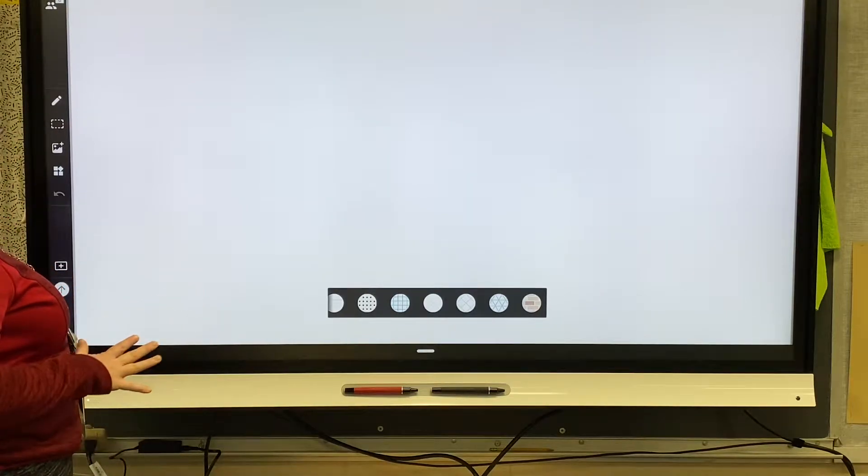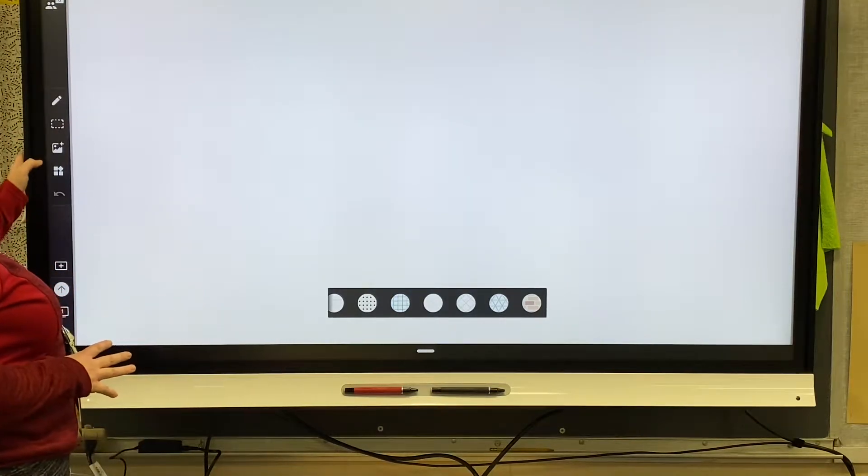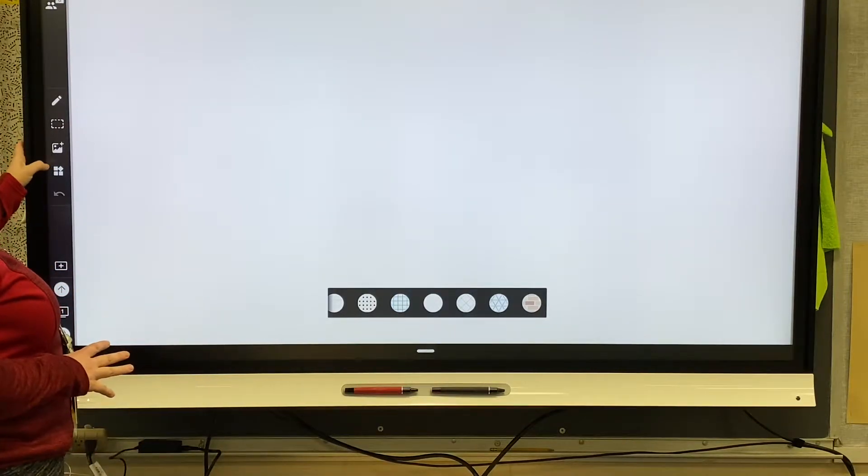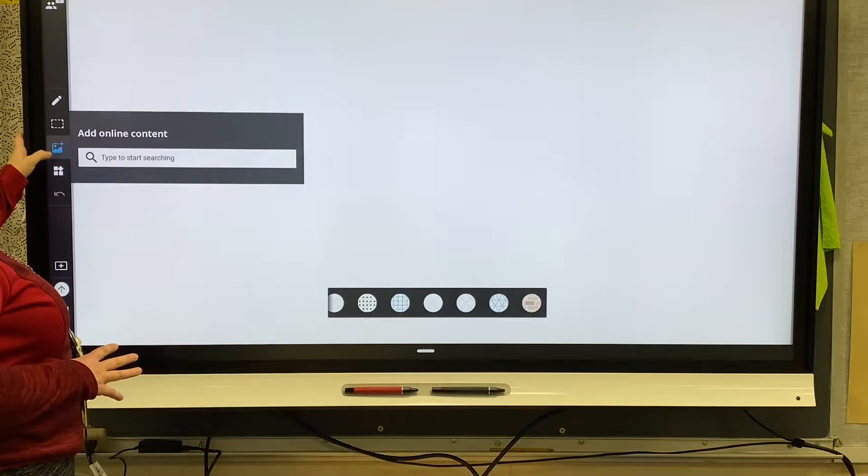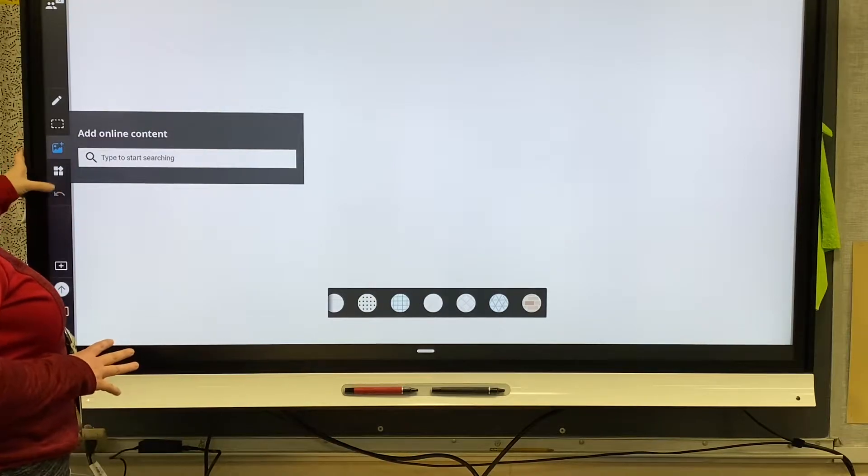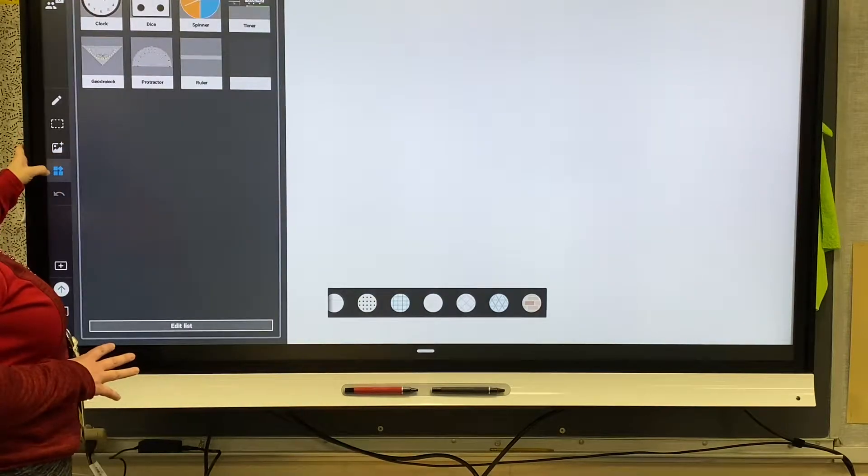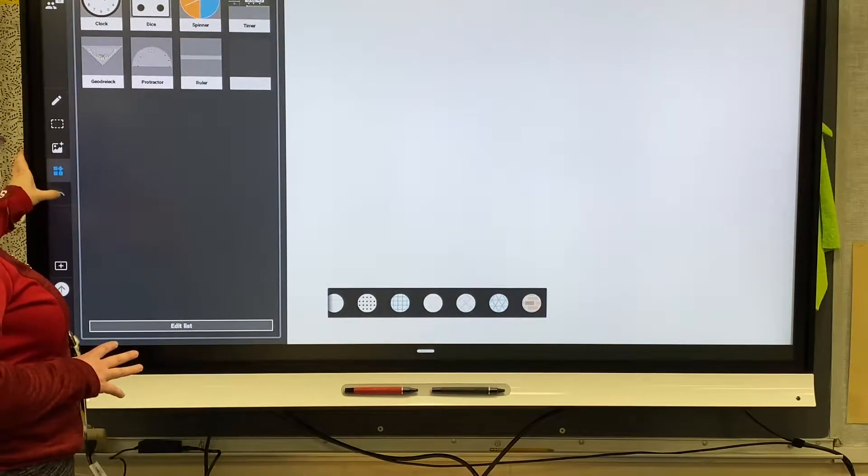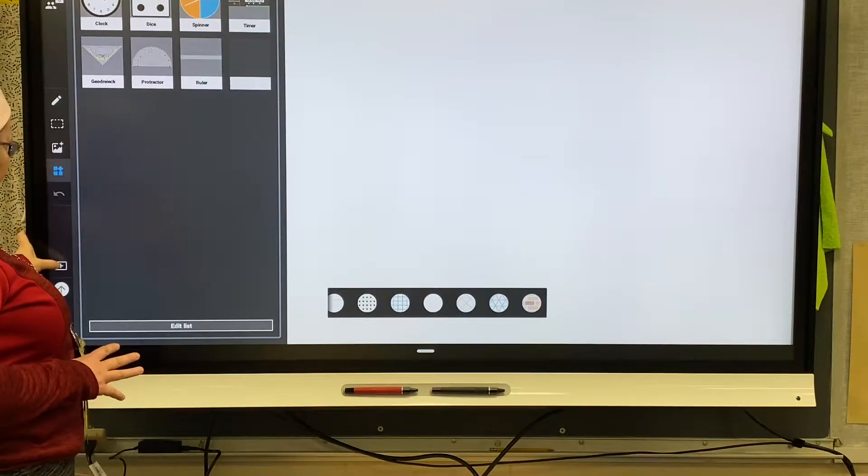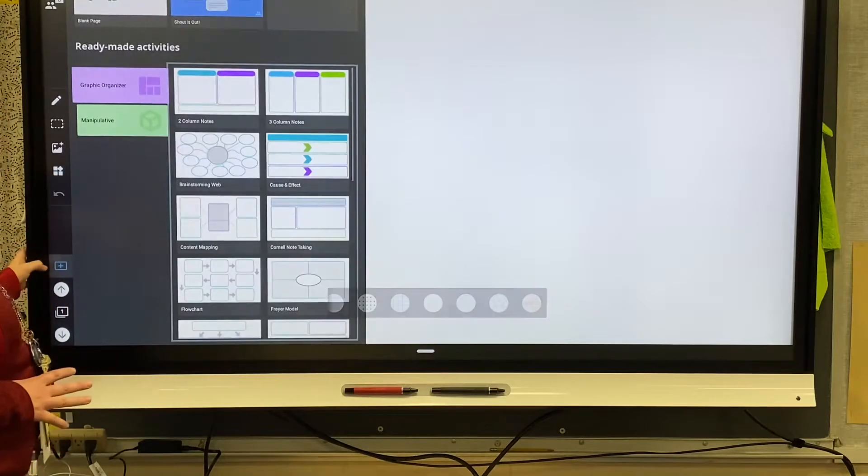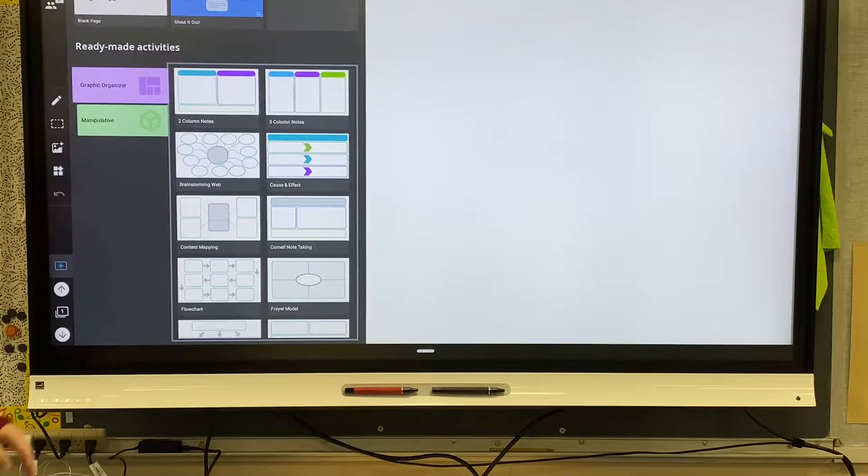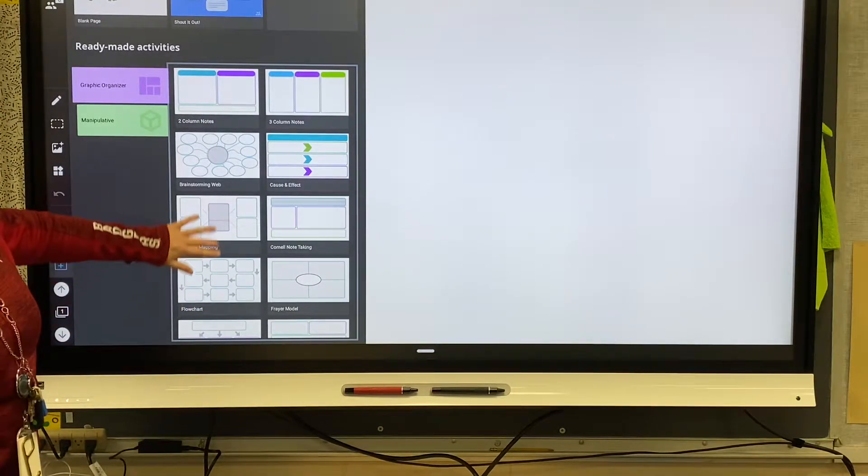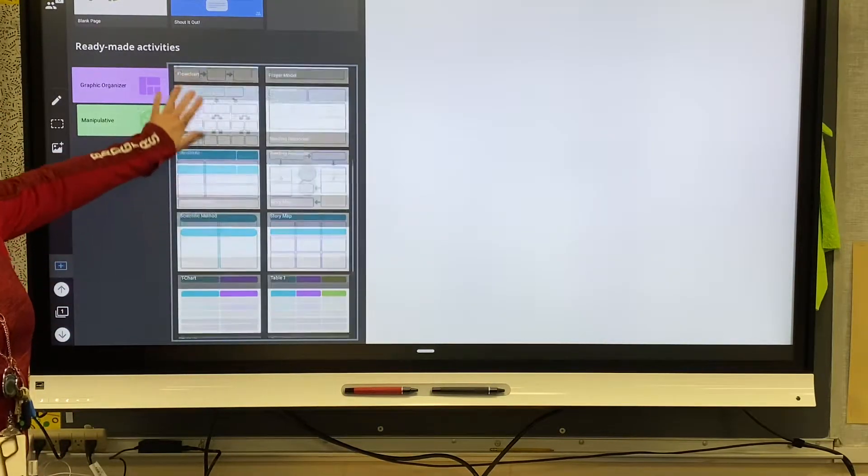So what you're going to want to do is click on this little plus down here. When you click on this plus, you have all of these graphic organizers that are built in. Those are useful, but those are not the meat and potatoes of what music teachers might find useful.